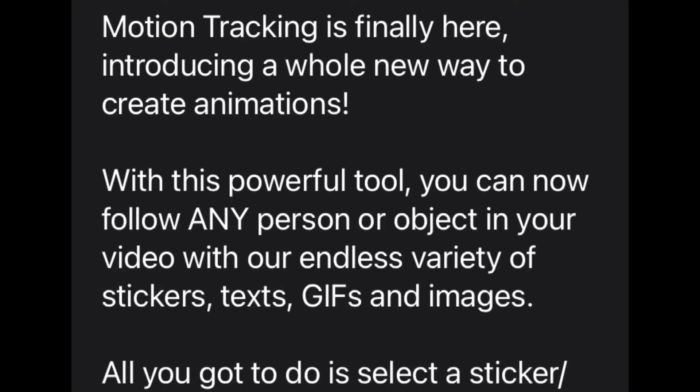Follow any person or object in your video with our endless variety of stickers, text, GIFs, and images.